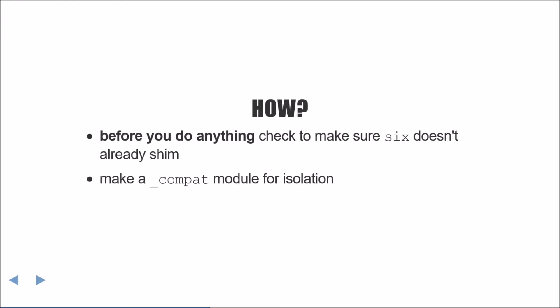If you find that yes, you need to add some version specific code, I'd suggest sequestering it into a compat module. This will make it slightly easier to maintain as you'll encapsulate implementation details into the compat module and your consuming code won't really care about how it's implemented.